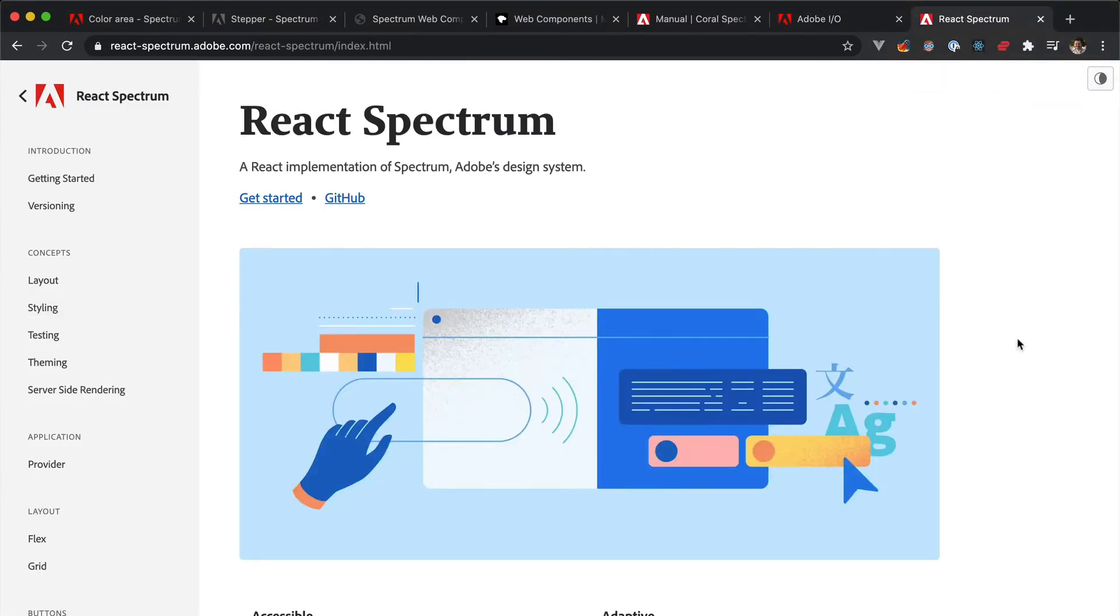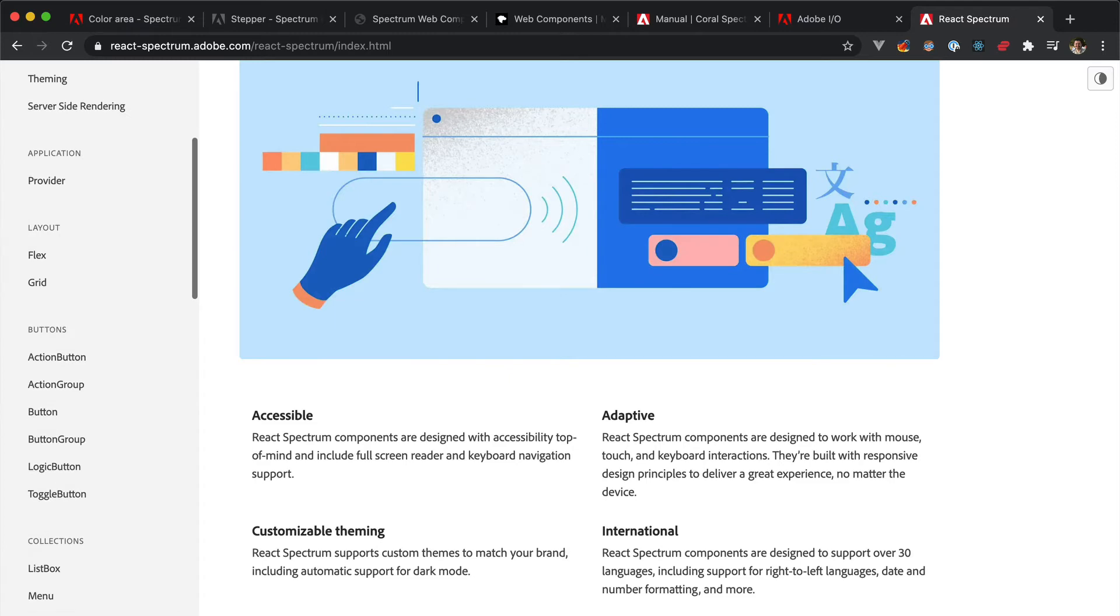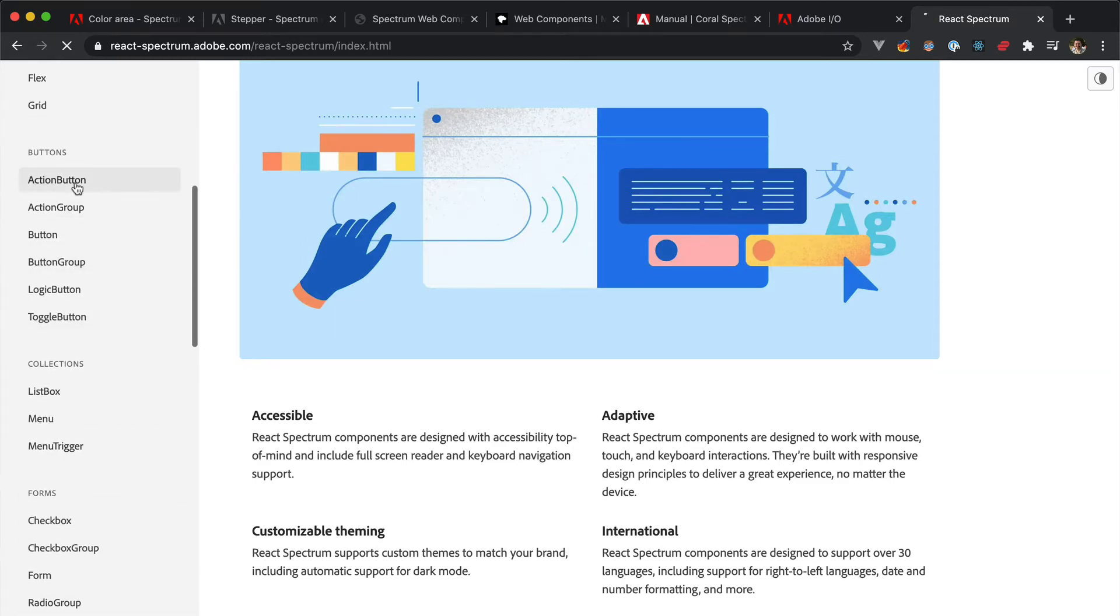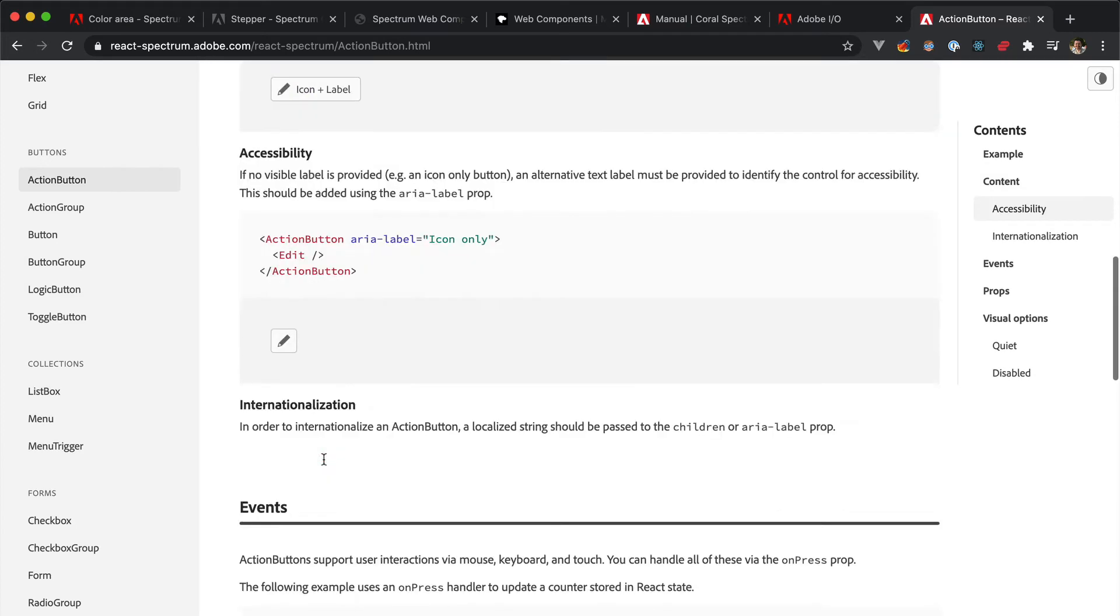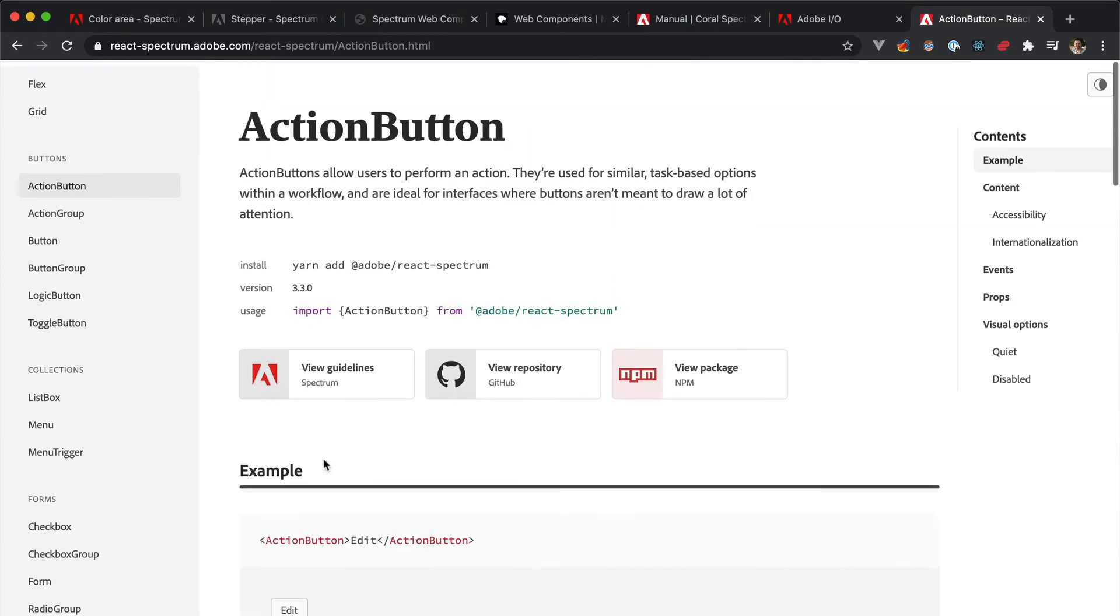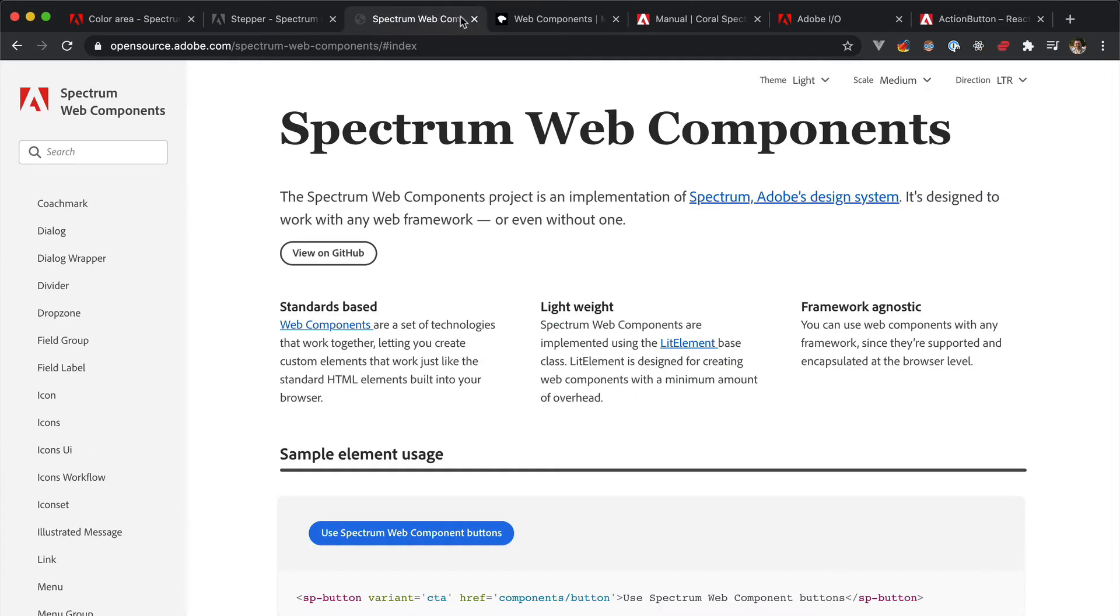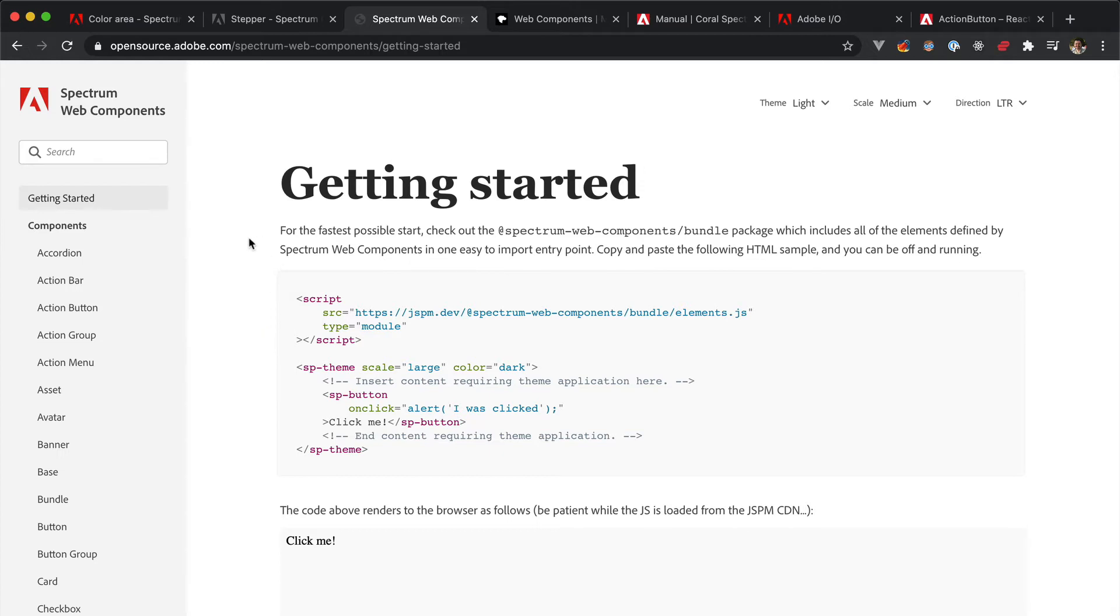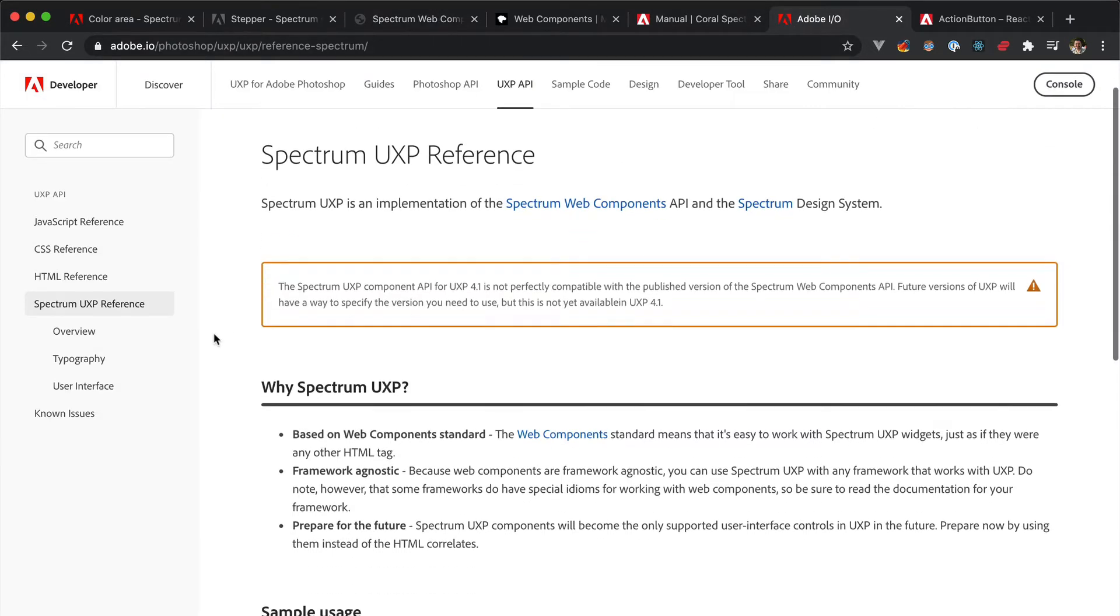Lastly, since Adobe uses React.js as its framework of choice, a different set of React components have been developed, and this is the React Spectrum project. At the moment, React Spectrum components are slightly behind in terms of Spectrum coverage, but they're catching up, and in the future, not now, they are going to be available in UXP projects as well. Speaking of availability, you do not need to import or load anything in your projects in order to use Spectrum UXP components. They are available straight away, just use them in your HTML.